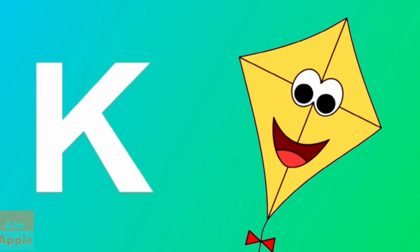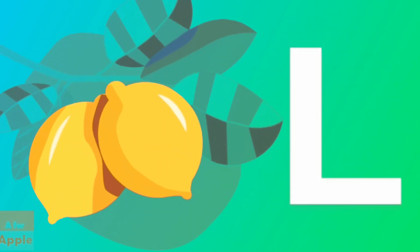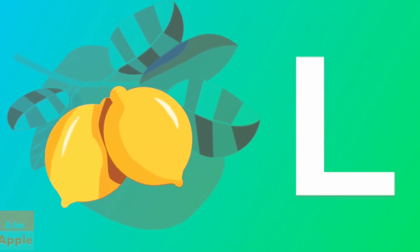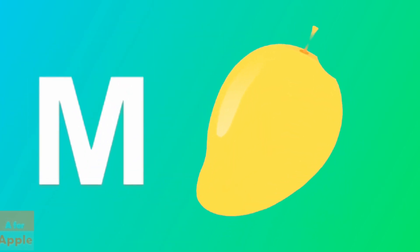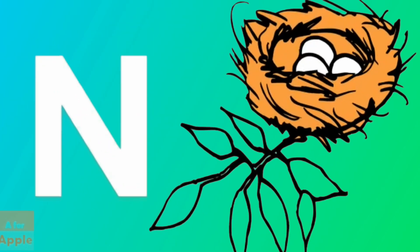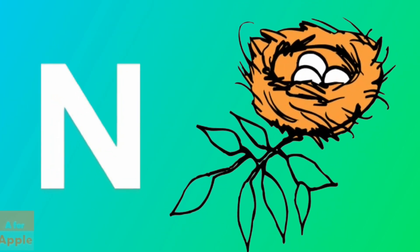K for kite, kite. L for lemon, lemon. M for mango, mango. N for nest, nest.